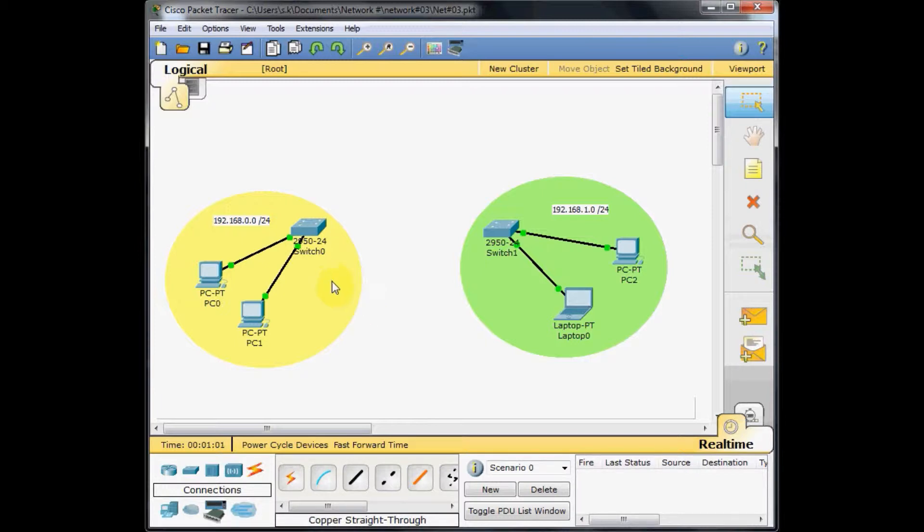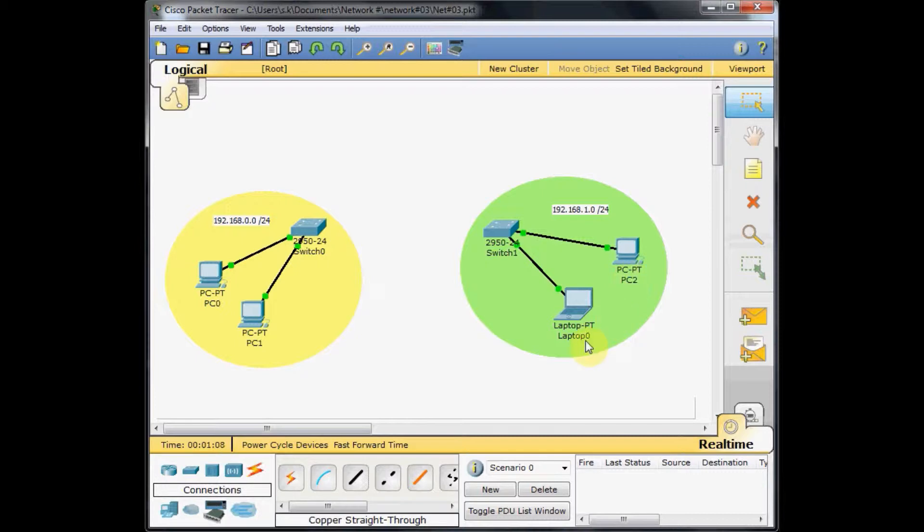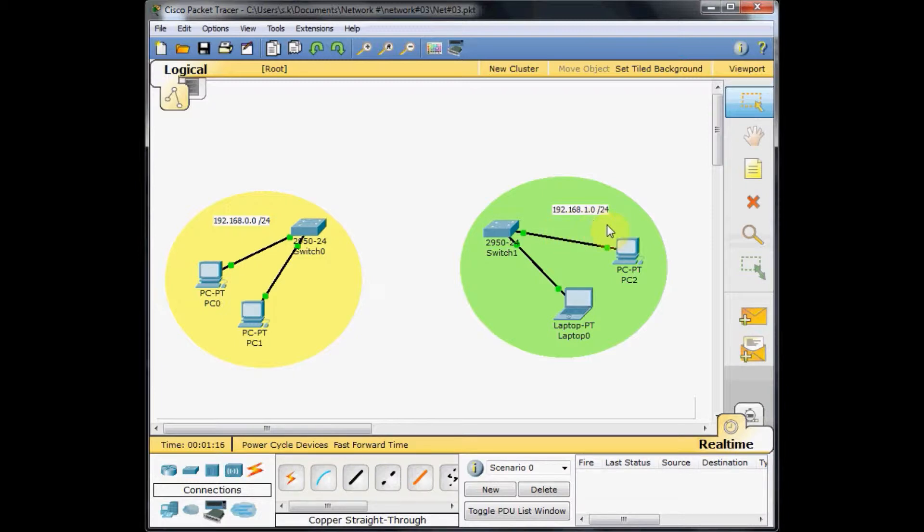On the other hand, we've got this green network with almost similar configuration. One laptop and one PC are connected to the switch, and the network address range is 192.168.1.0 slash 24.